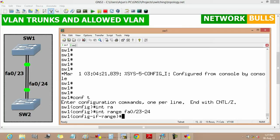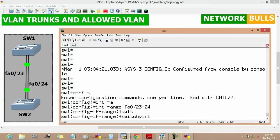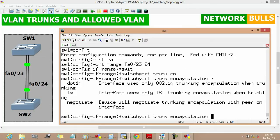The next step is to set the switch port trunk encapsulation. A switch port must be in Layer 2 mode before it can support a trunk, so we use the command 'switchport trunk encapsulation'. There are three types of encapsulation: 802.1Q, ISL, and negotiate. 802.1Q is an IEEE standard protocol, ISL is a Cisco proprietary protocol, and 'negotiate' selects either ISL or 802.1Q — whichever both ends support. If both support both types, ISL is preferred.